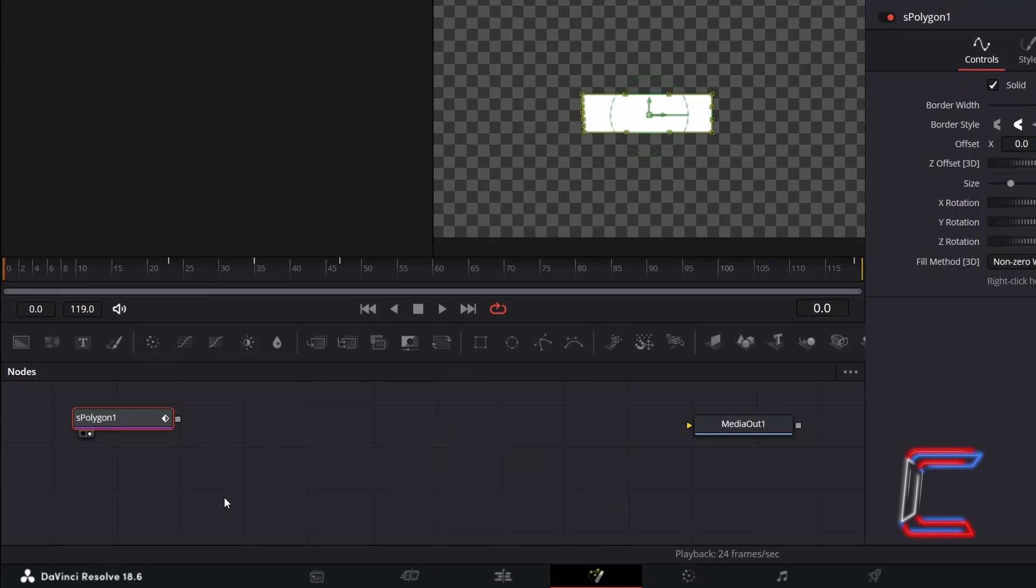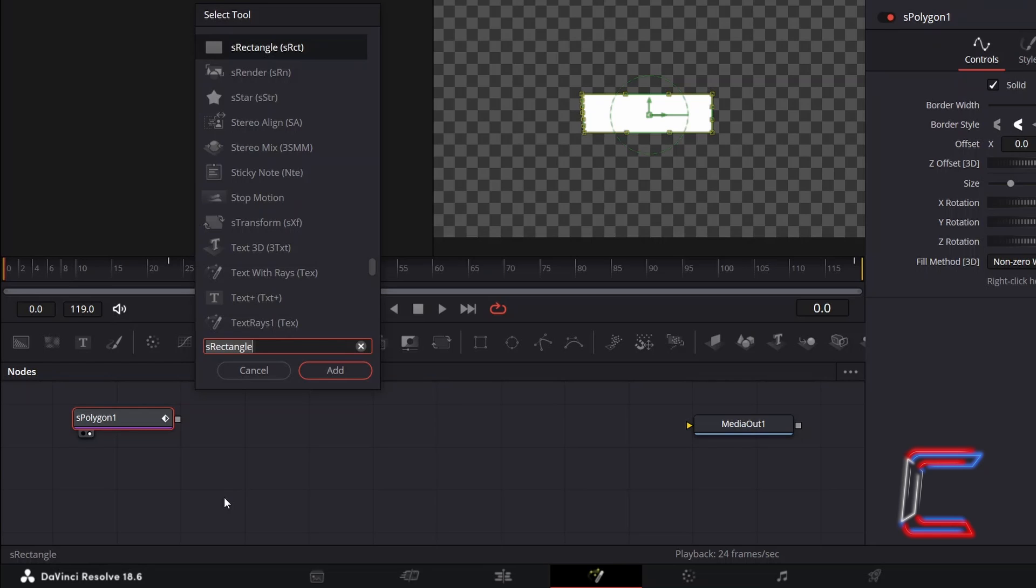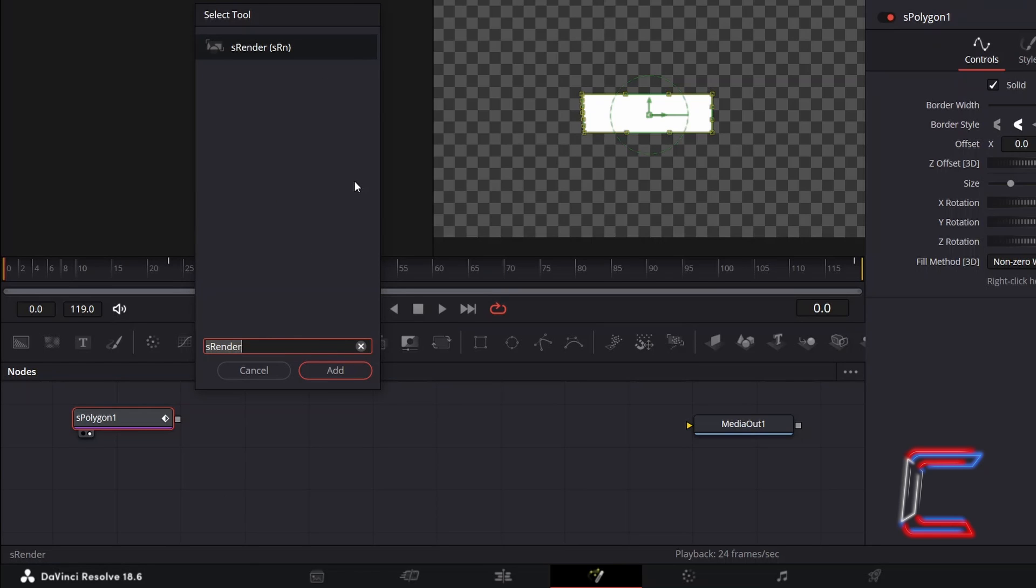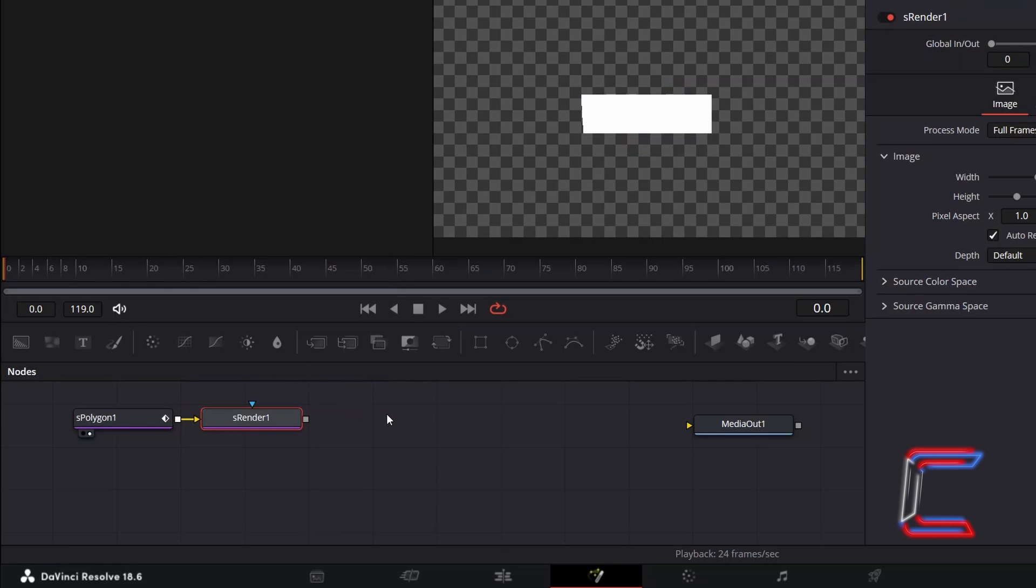With S Polygon 1 still selected, holding Shift and press Space. To have DaVinci Resolve process this shape, we need to add a render tool called S Render, which should be automatically connected to S Polygon 1.